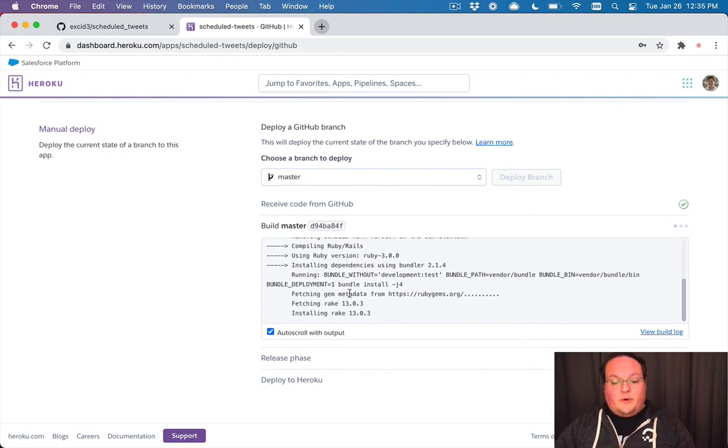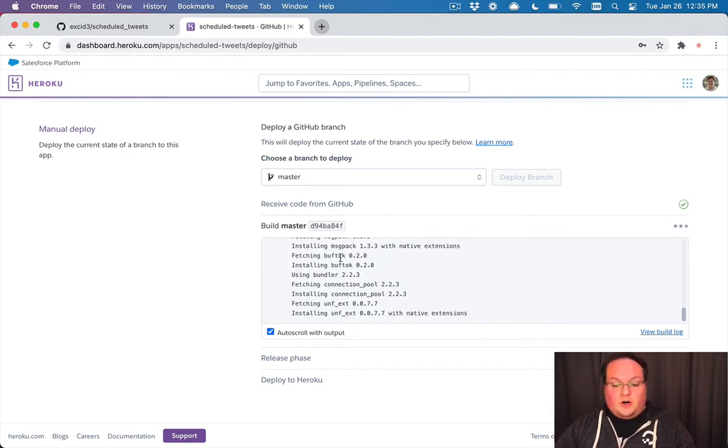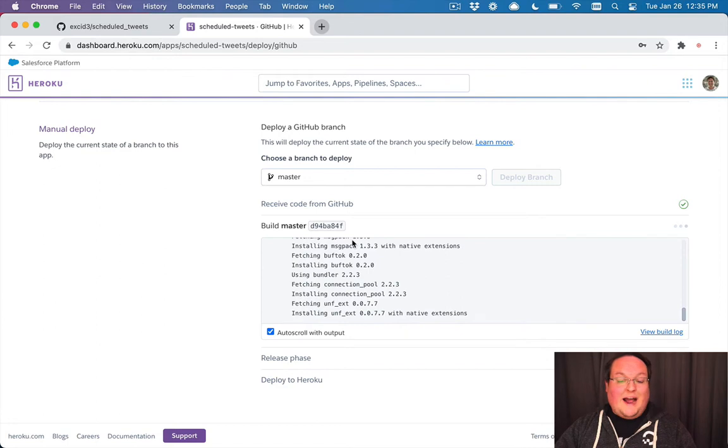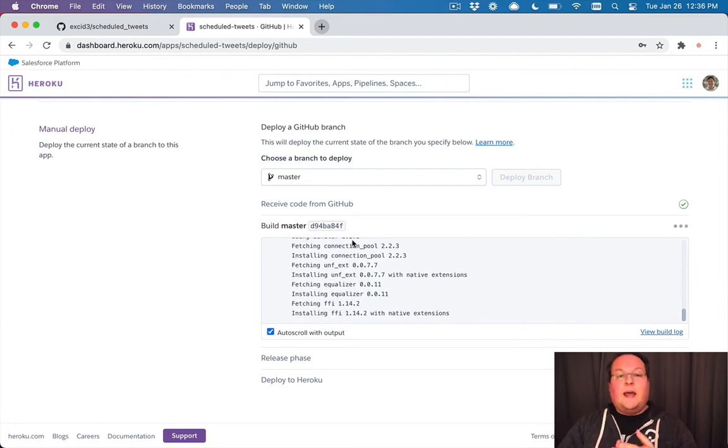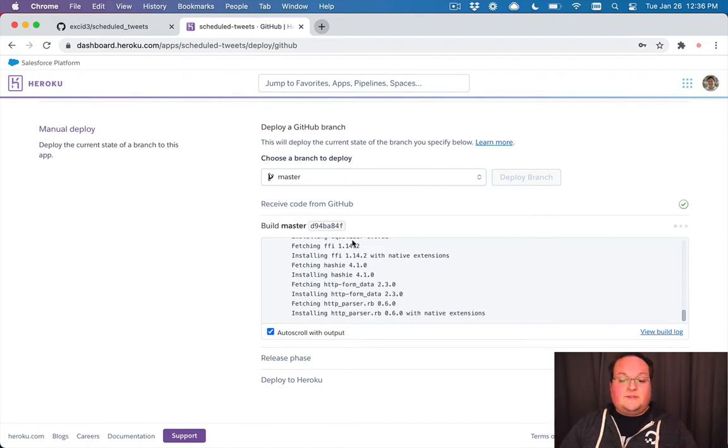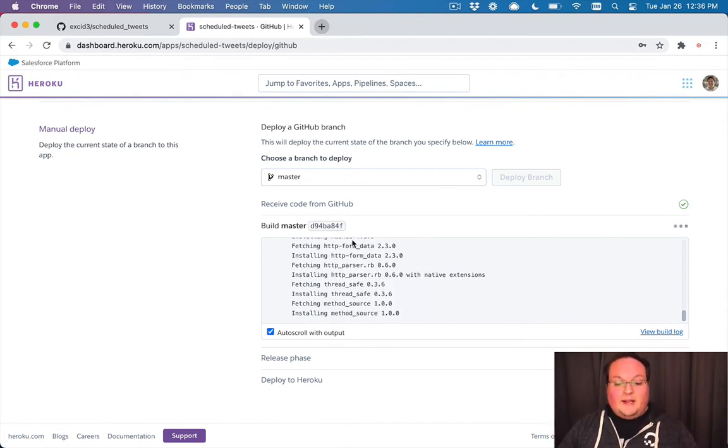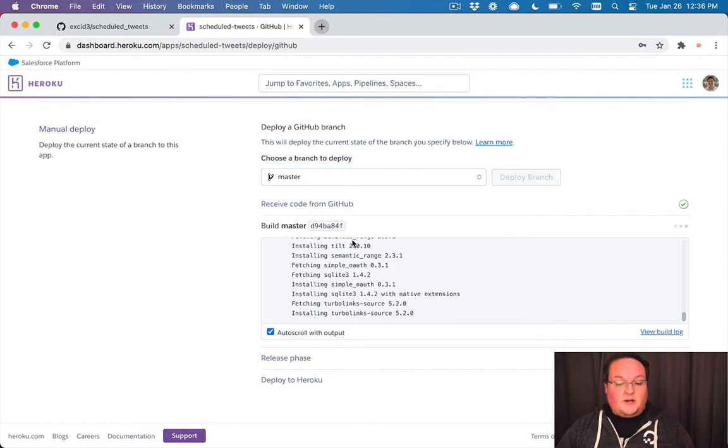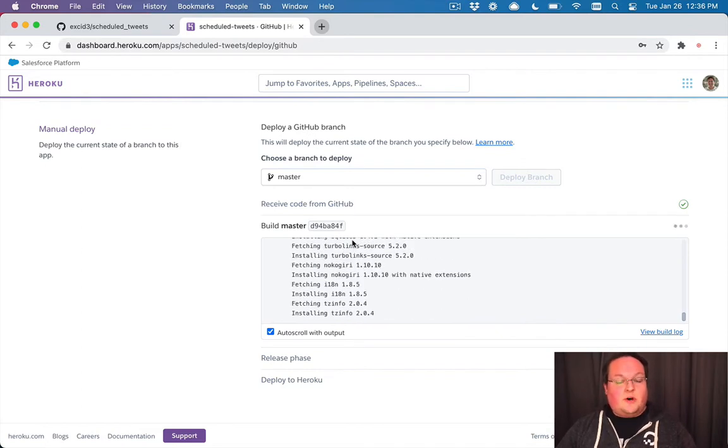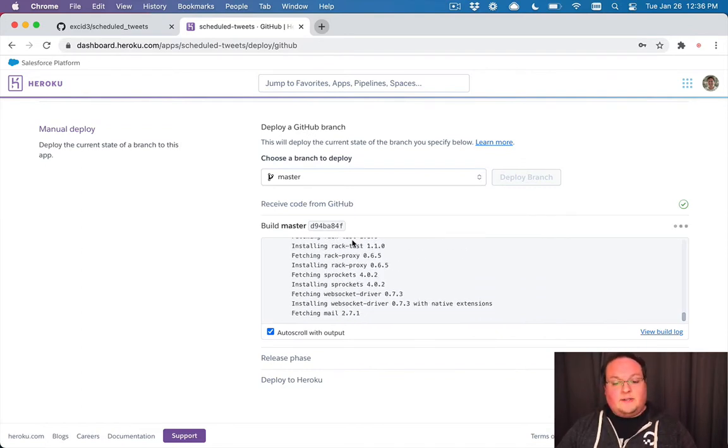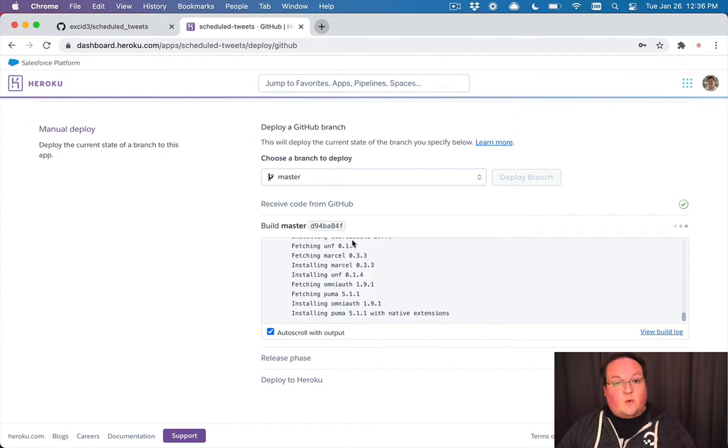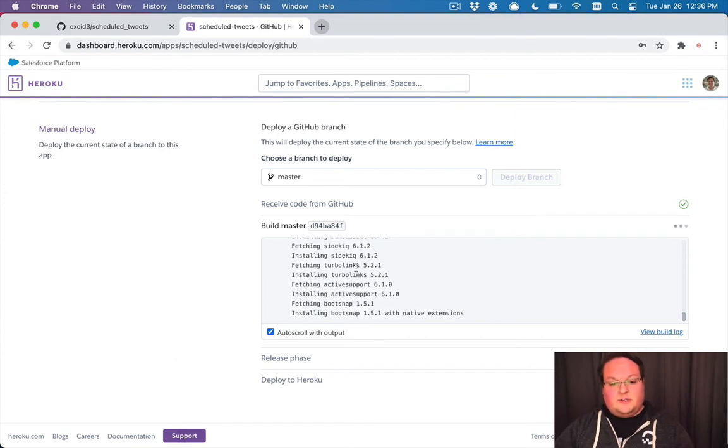But what it will do is start installing all of our gem dependencies, and then compile our assets, so all of our CSS and JavaScript. And then it will basically finish successfully. But we will need to actually run a command to run our database migrations, because Heroku is not going to automatically run our database migrations for us. So we need to run that as an extra step.